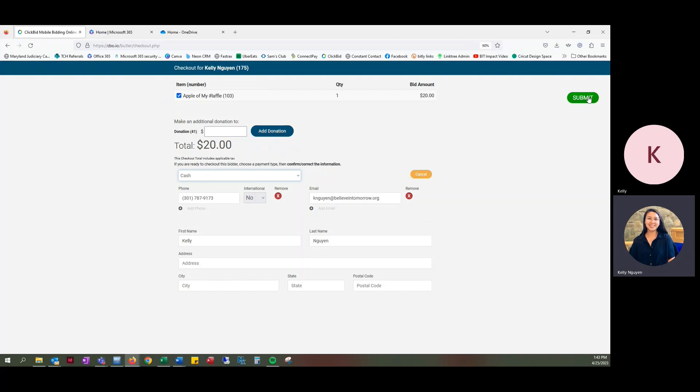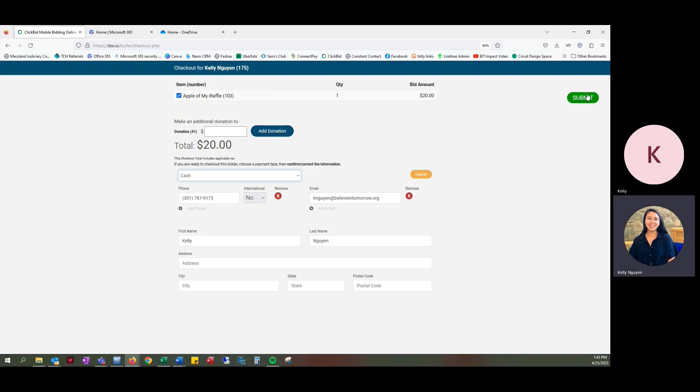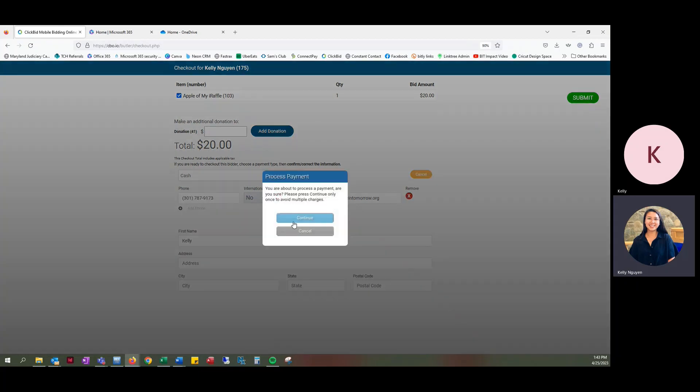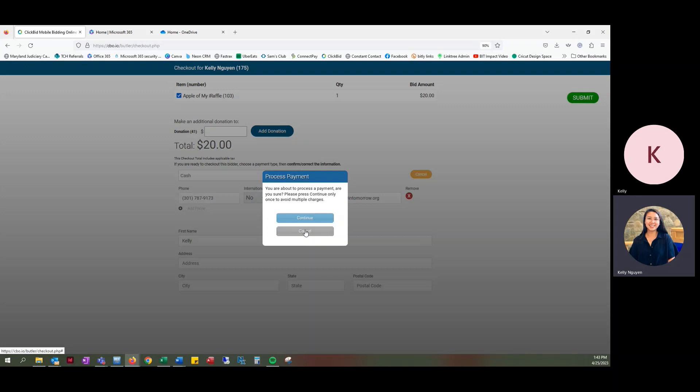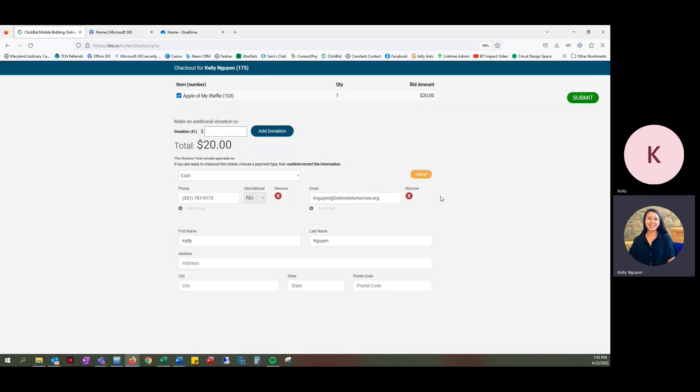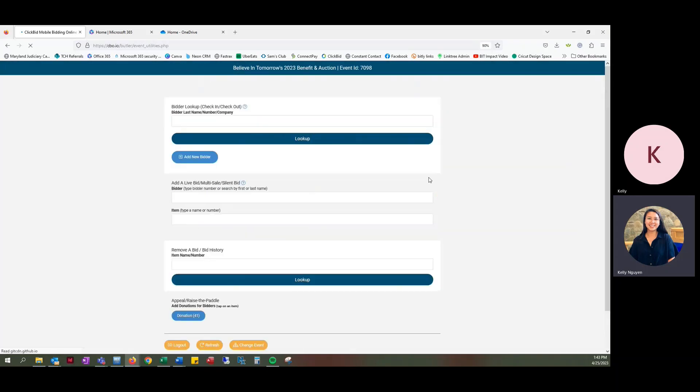You will also have a money pouch in case you need to make change for anything. And so once you hit submit, it will process the payment. You're going to press continue once. I'm not going to do that right now because I'm not actually going to buy it right now. So just to show you how it's done. So that is how you do a raffle.